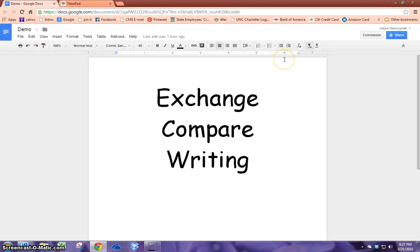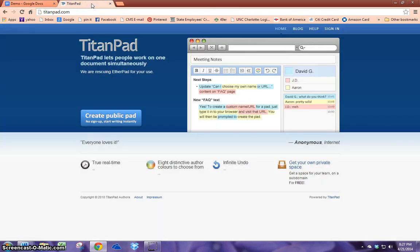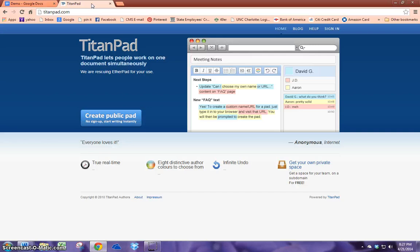Another one that's really similar to Google Docs is TitanPad. And I like it because TitanPad does not require students to have an account unlike Google Docs. So for some of your elementary students who maybe don't have email addresses or access to computers at all times, TitanPad might be a better fit for your classroom.